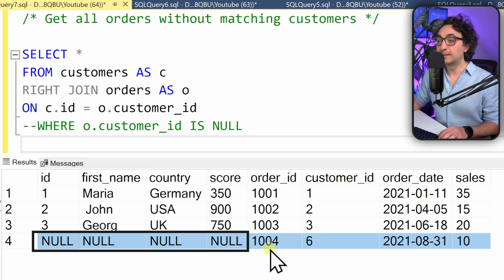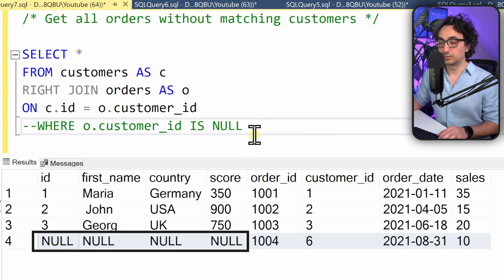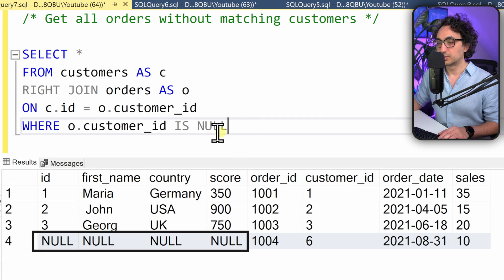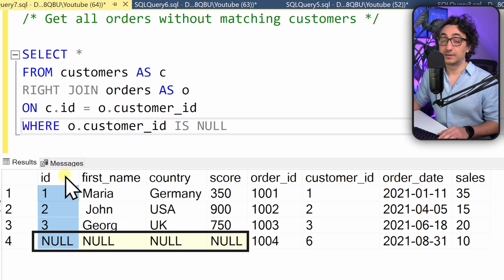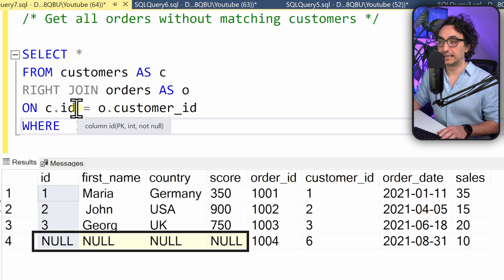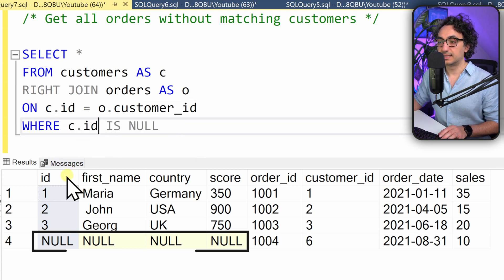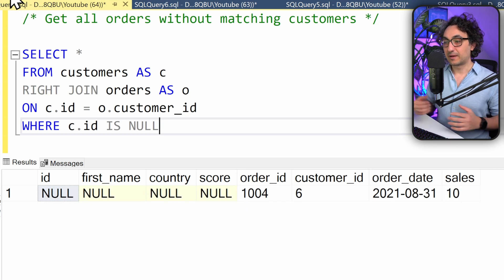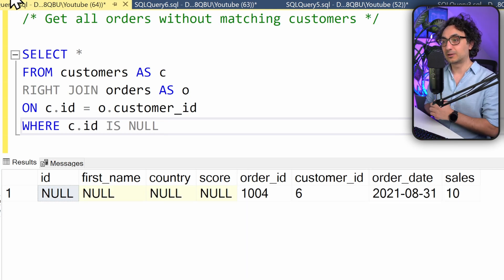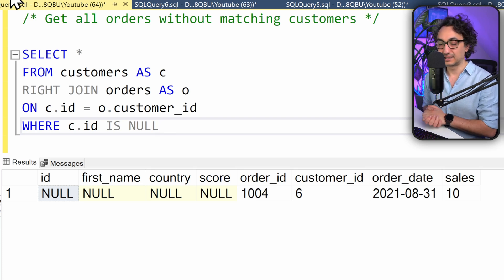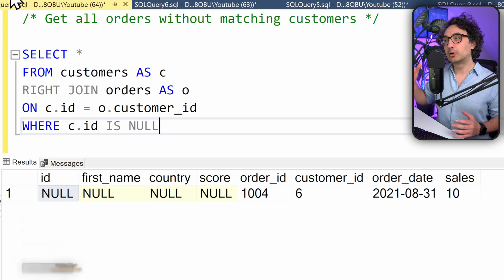Now we use the WHERE clause to get exactly the right anti-join effect. We say the ID of the customer from the customers table must be NULL. After executing, we have solved the task — we get the effect of the right anti-join, showing orders that don't have any customers.